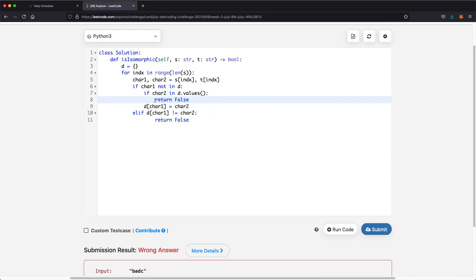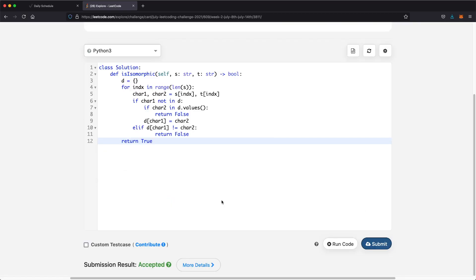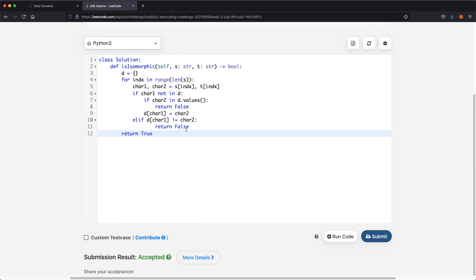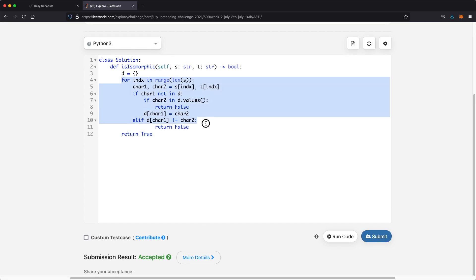Finally, if we get through the entire string without returning false, that means our answer is true, so we return true. The submission was accepted. The space complexity is constant space because in the worst case the dictionary holds 26 alphabets and won't exceed that. The time complexity is O(n) since we're iterating through our strings. Thanks a lot for watching and hopefully this video helped you!